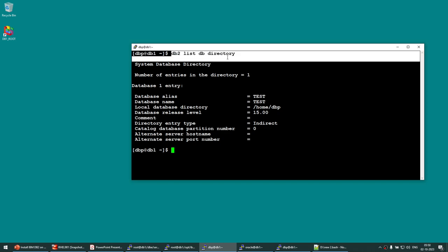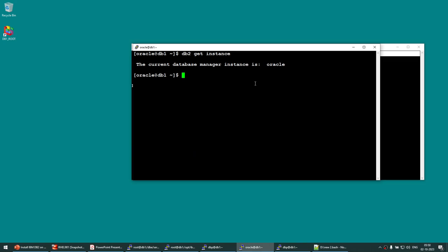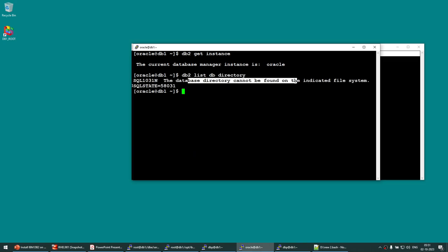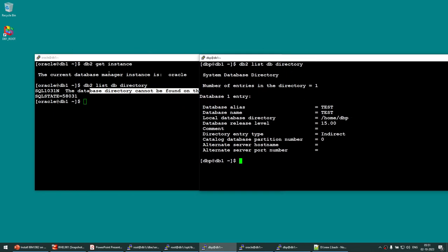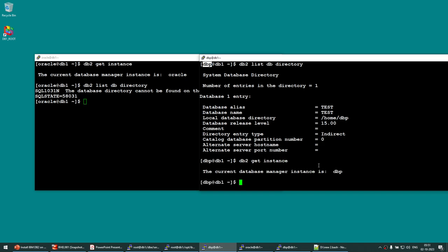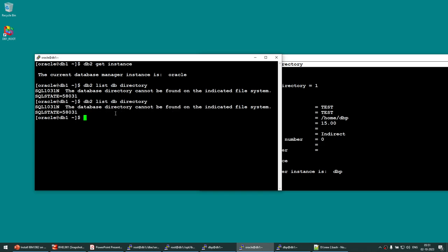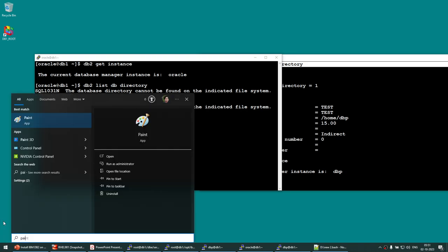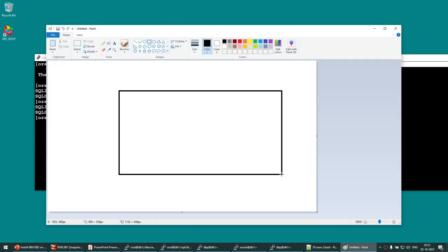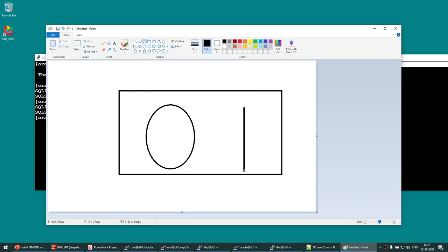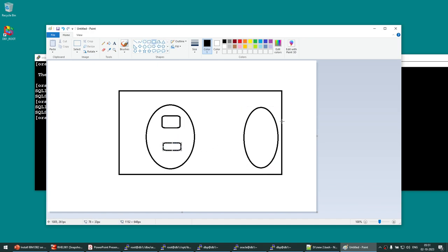Once the log stops moving the database is created. Running 'db2 list db directory' confirms a database called 'test' exists. Running the same command in the oracle instance shows no database found — meaning these two instances, although on the same machine, are completely separate. The database you create is scoped within its instance and is not visible from another instance.